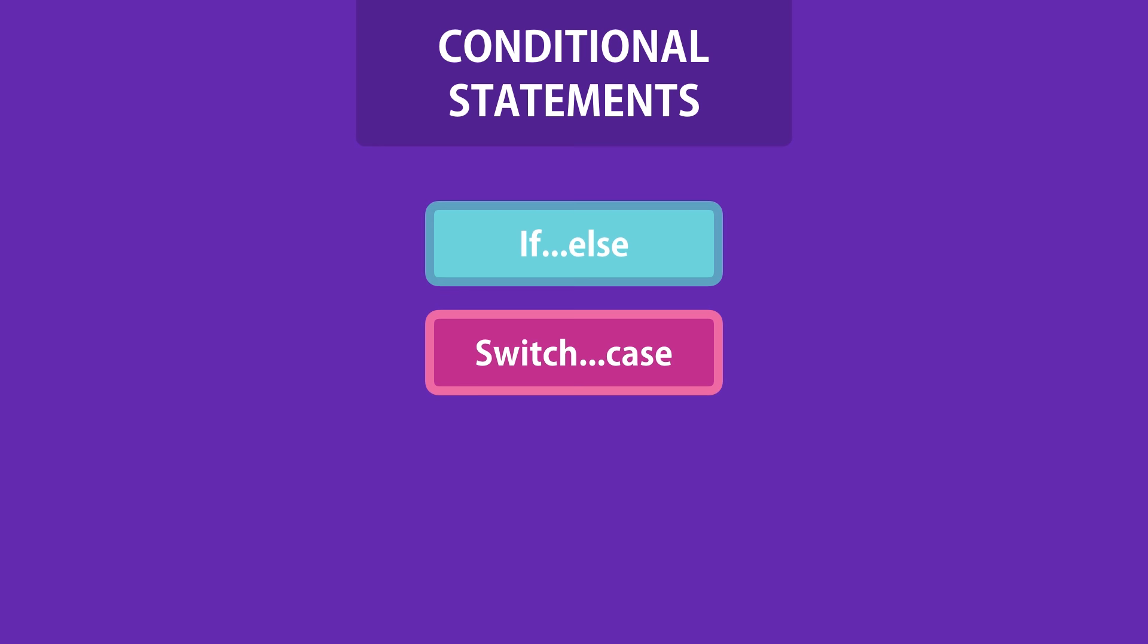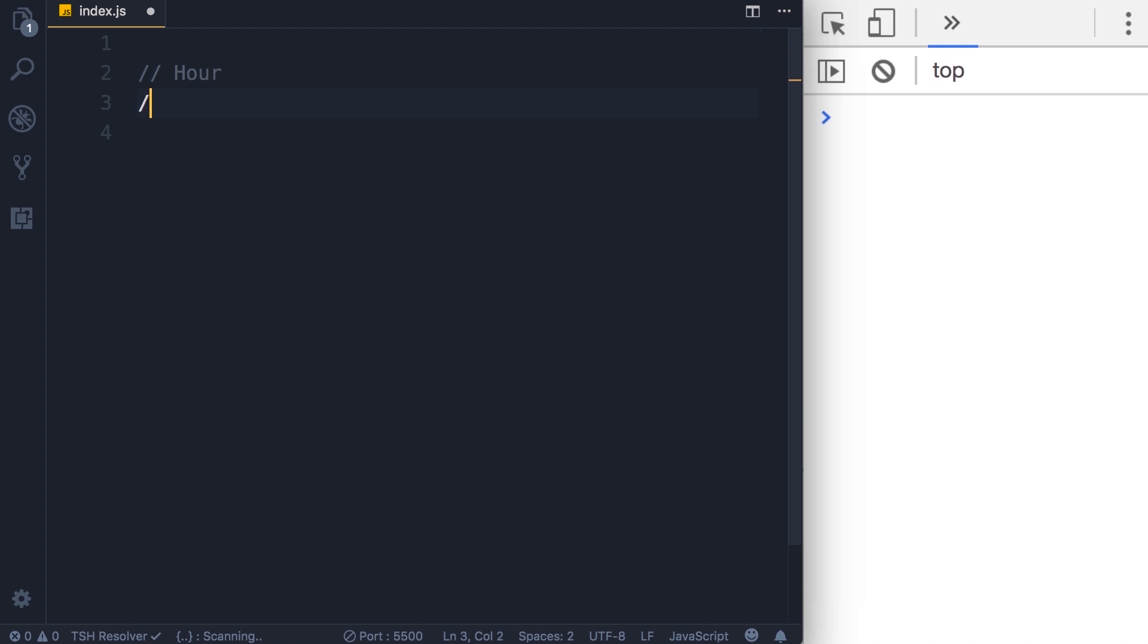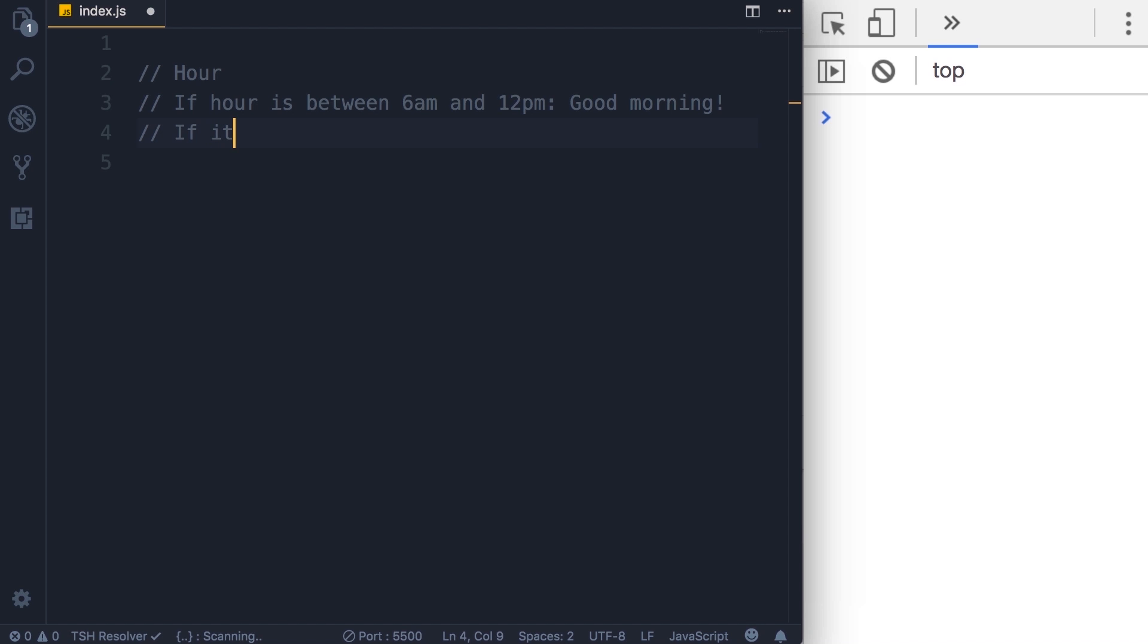So imagine in our application we're going to get the current hour and depending on its value, we're going to greet the user with a different message. So if the hour is between, let's say 6 a.m. and 12 p.m., we're going to display something like good morning.